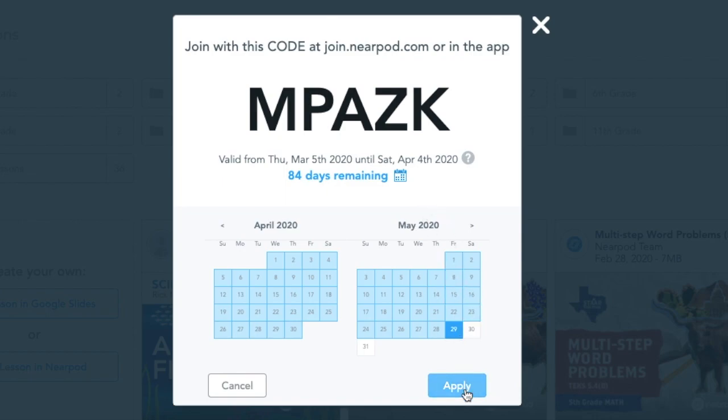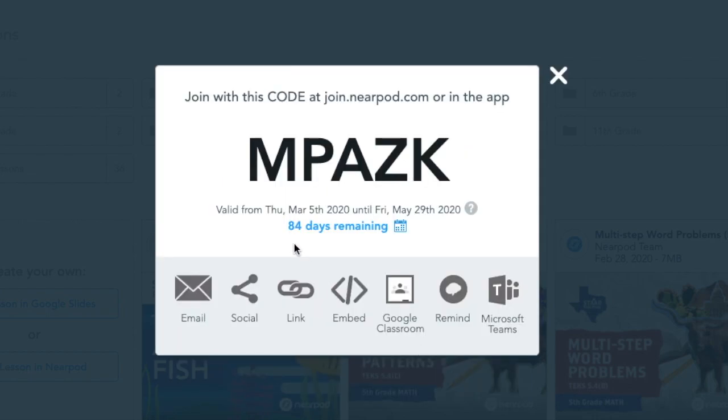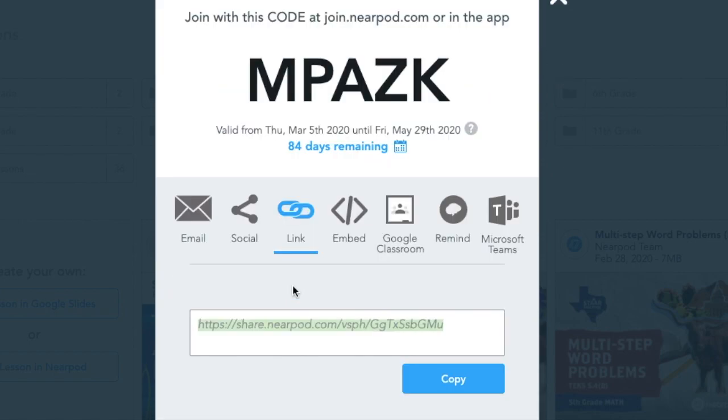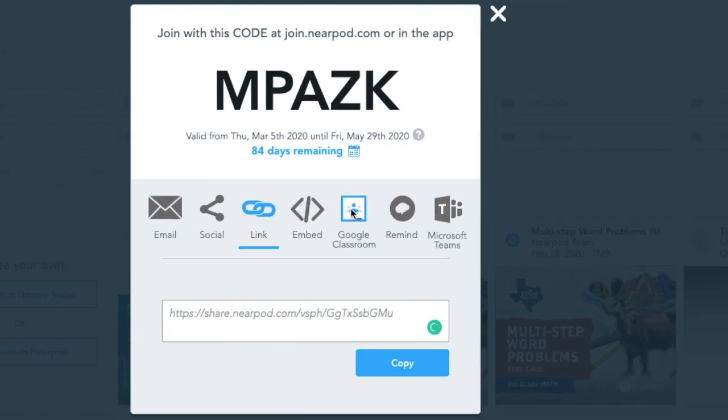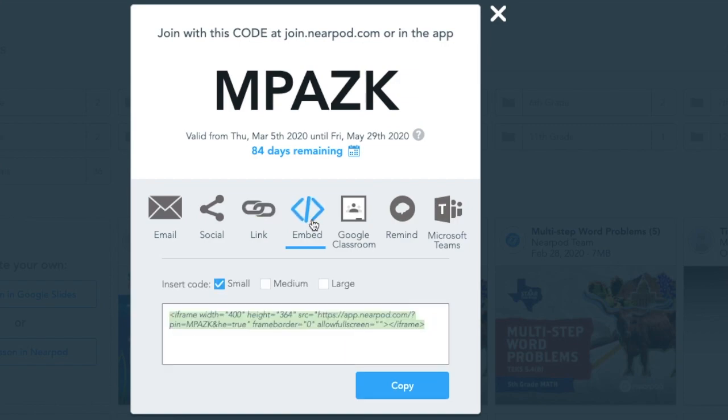Notice it is 84 days long. Again, I have the option to add a link. I can add it to Google Classroom, and I can even embed it within a web page, since it is a student-paced lesson.